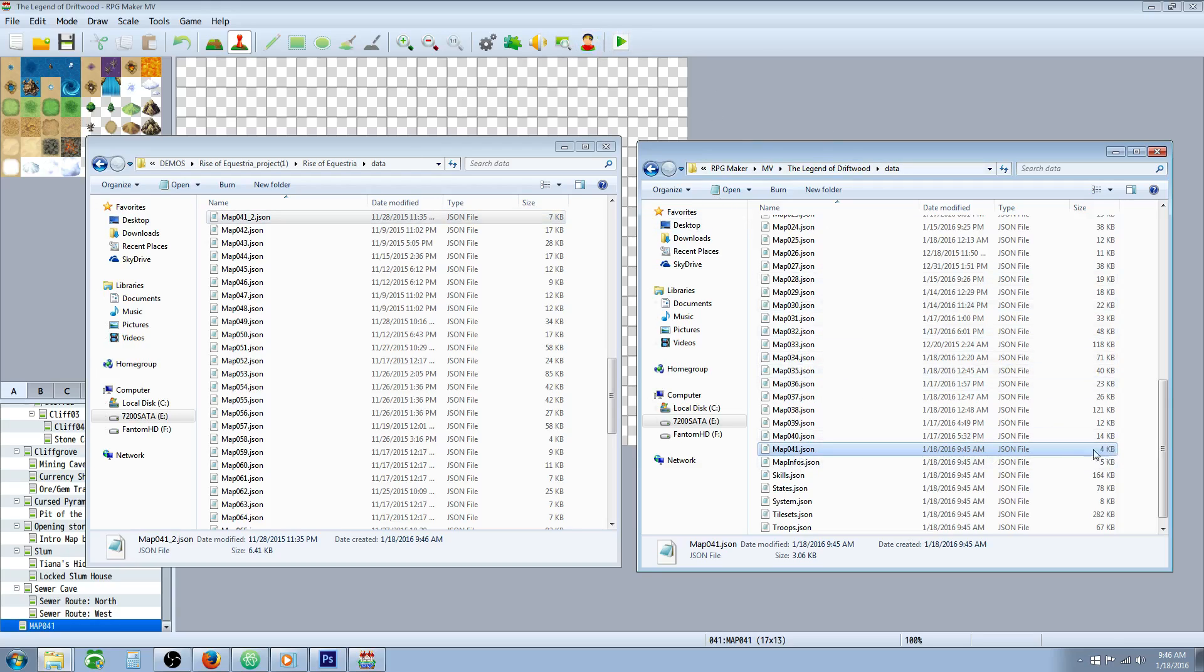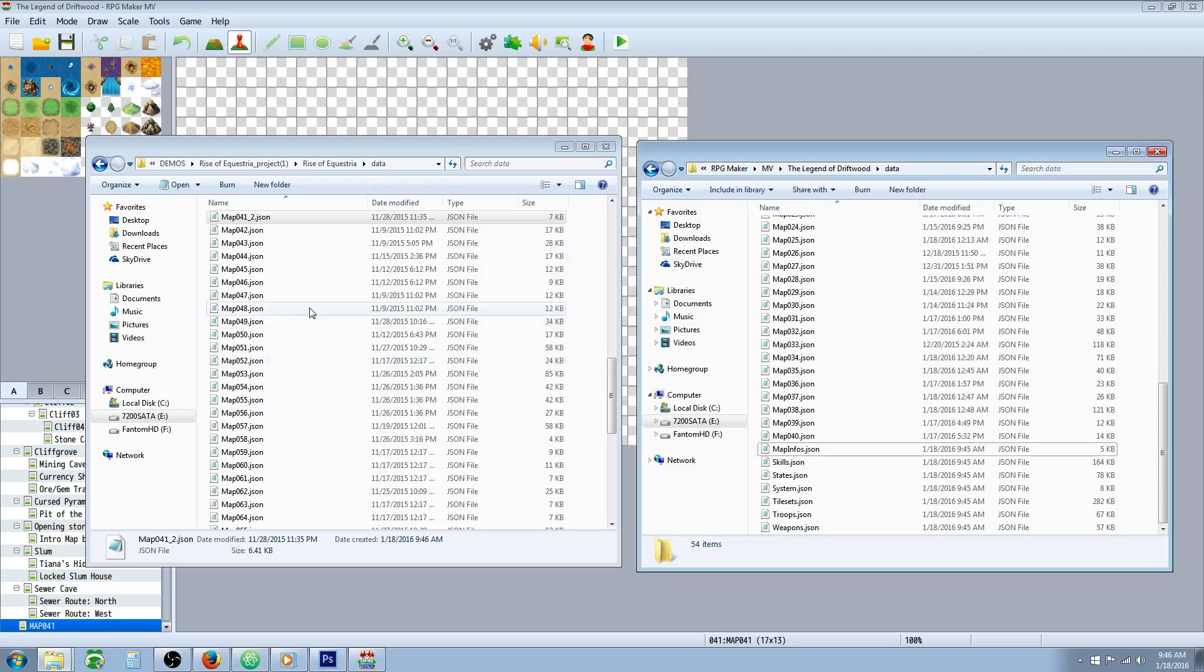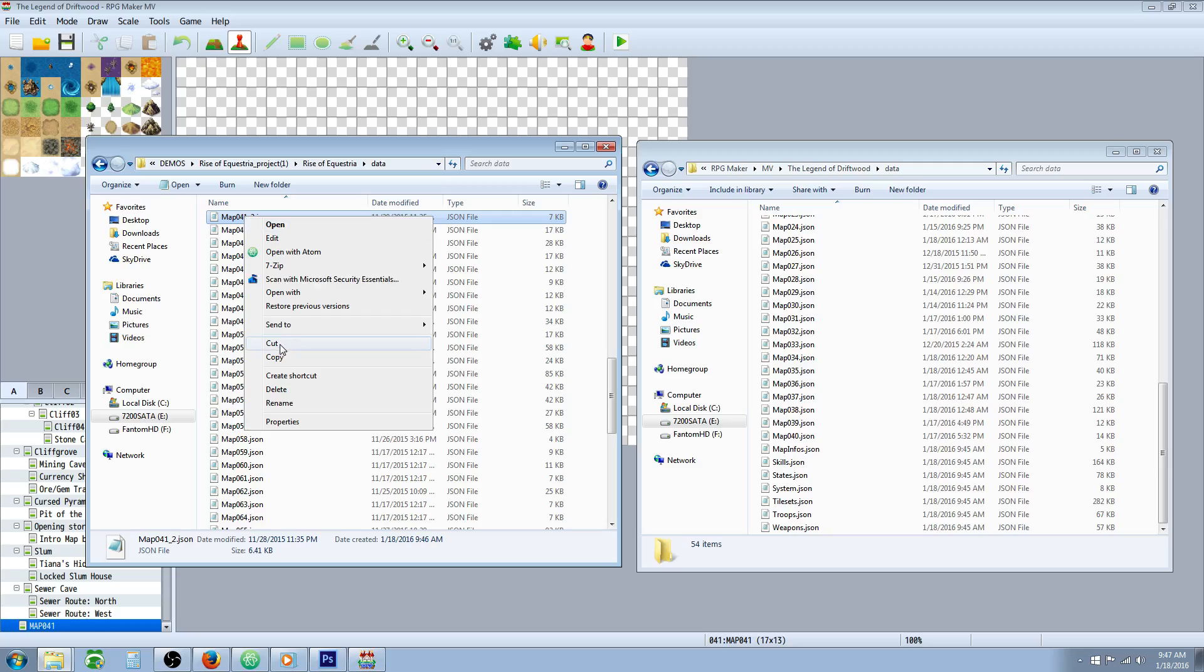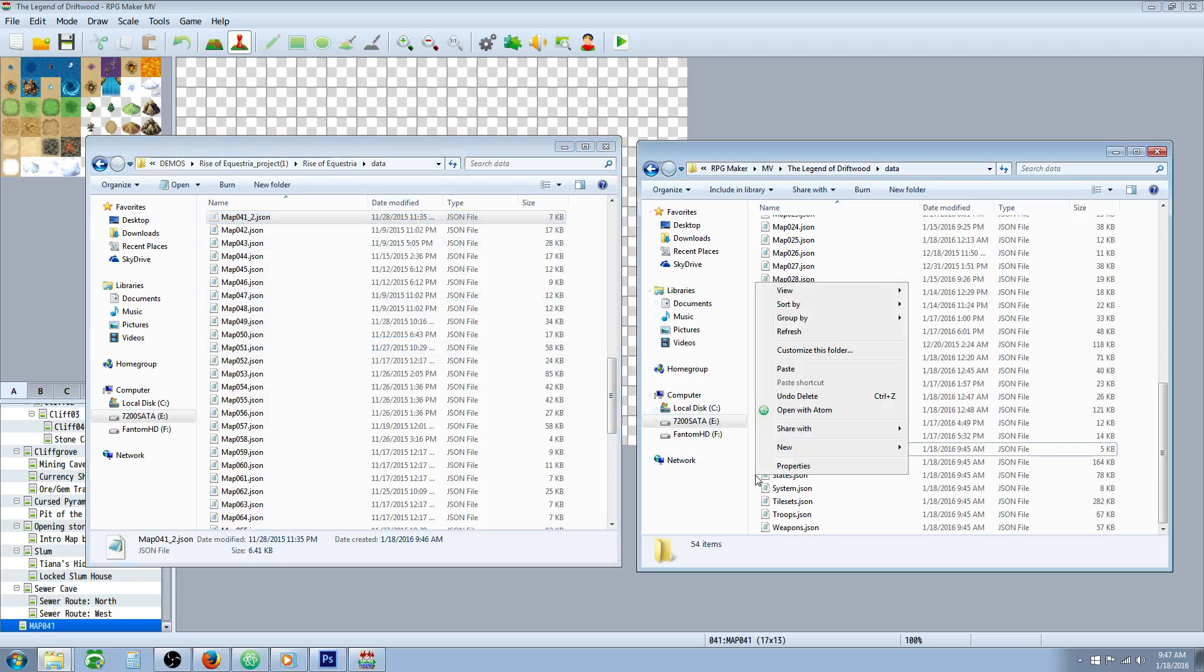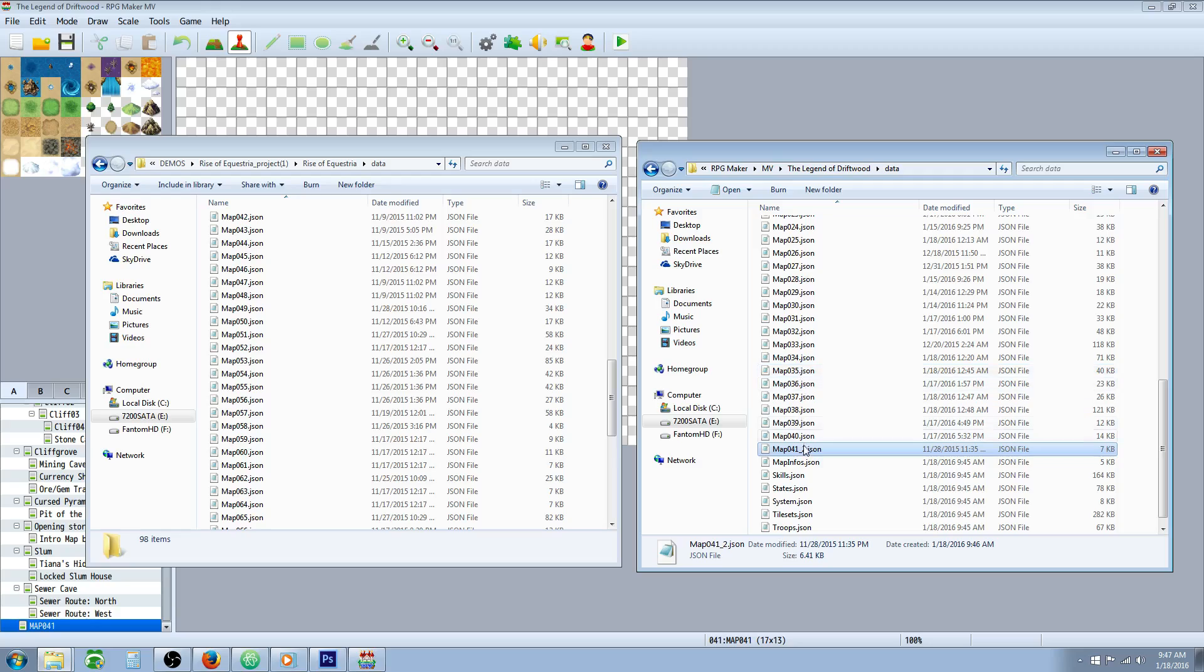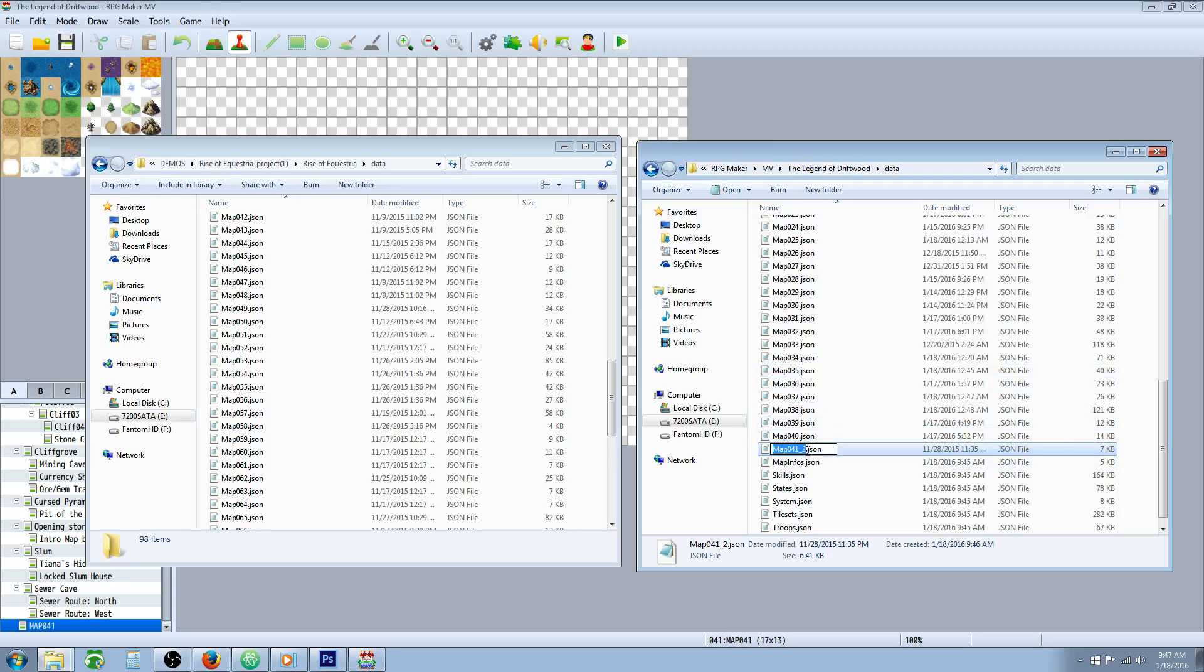Now we're going to take this copied one. We're going to cut it out of there and we're going to paste it into our project. Now we're going to rename it while it's in this folder. We're going to get rid of the 2 and the underscore. We're going to hit enter.